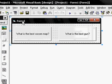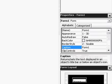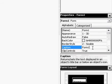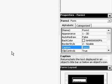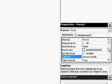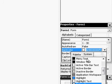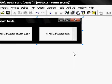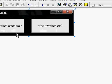Click on the word form. Go down here to caption. It should say form 1. Change it to whatever you want. I'm going to change it to black.